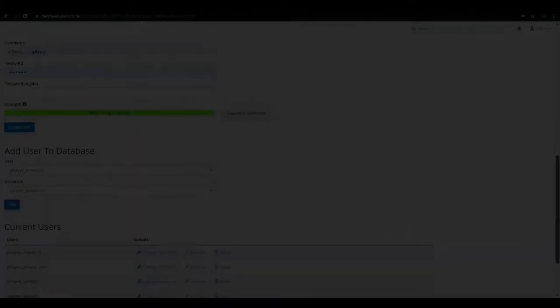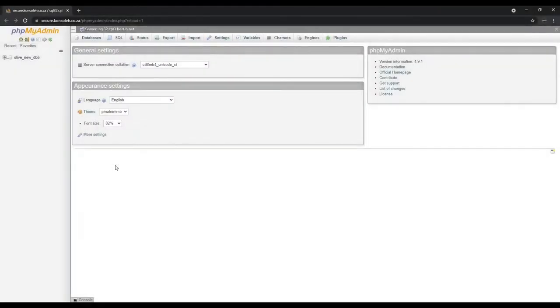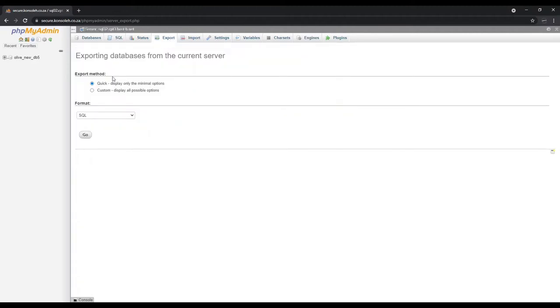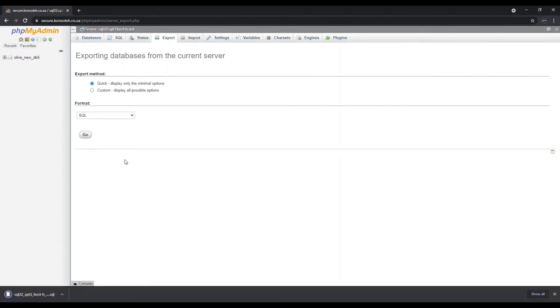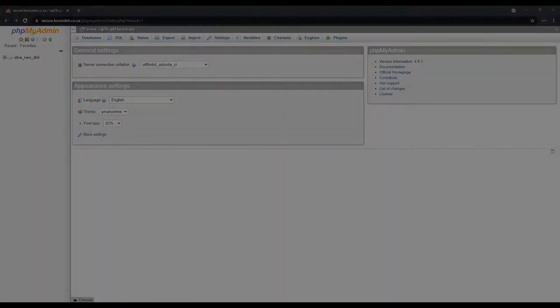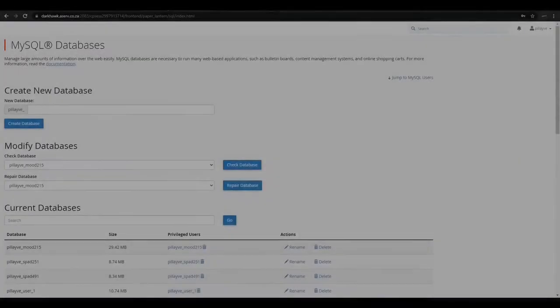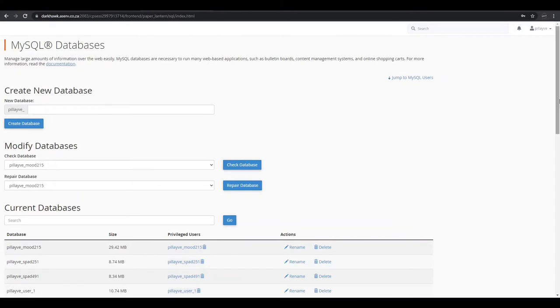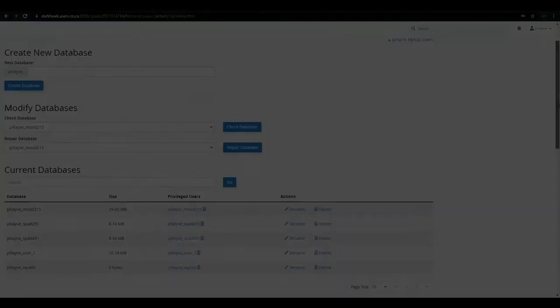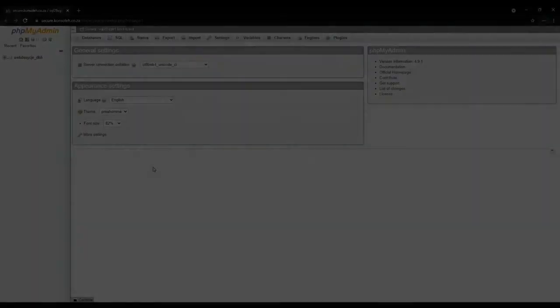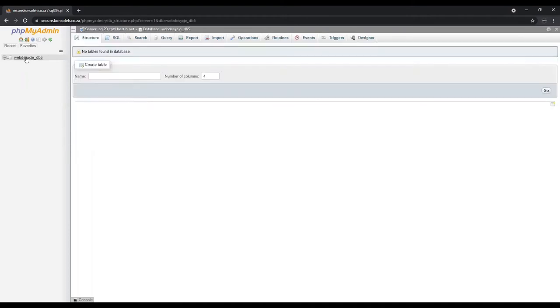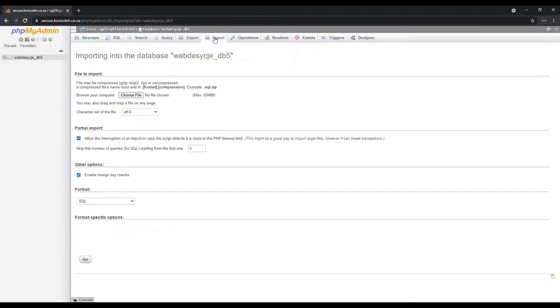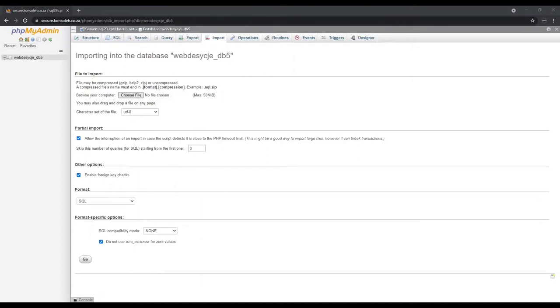Once in your database, click export. We'll leave these settings to their defaults and click go. You'll now see that the file has been downloaded. If you'd like to restore this backup, you would simply create a new empty database and remember to keep the database name the same. Once in your new database in phpMyAdmin, you'll see the database there. Click import, choose the file, select the file, leave all these settings on default, and click go.